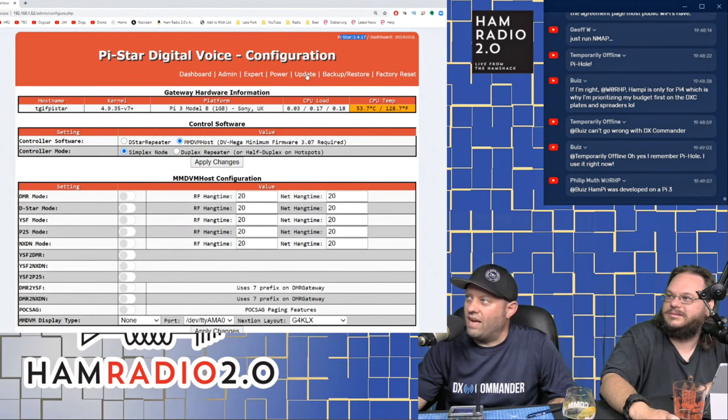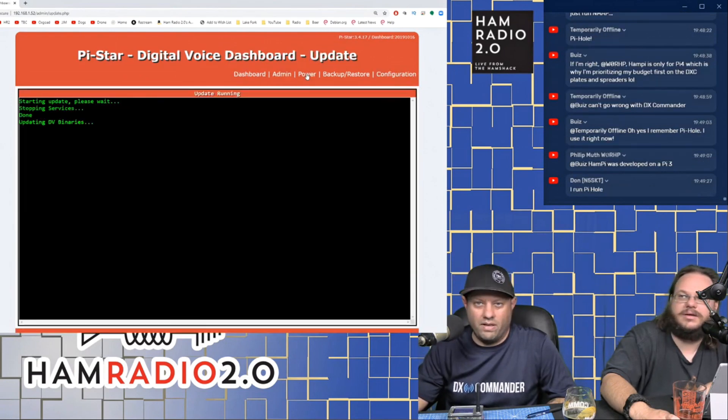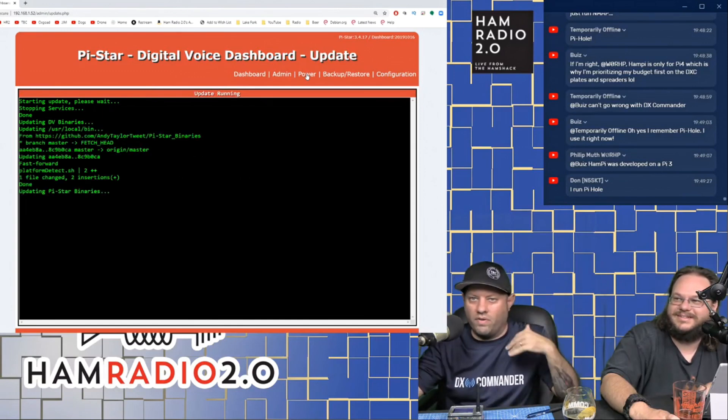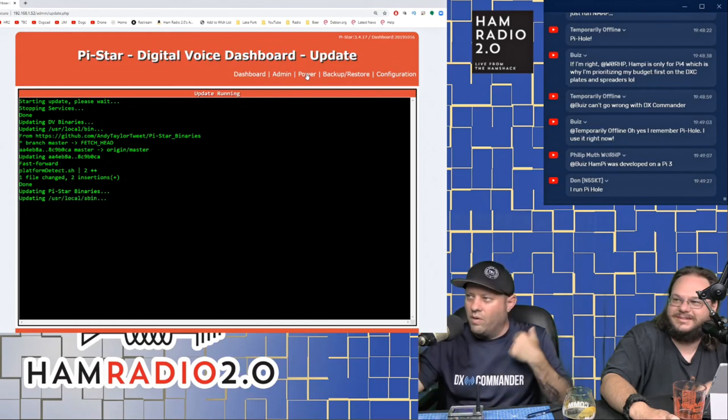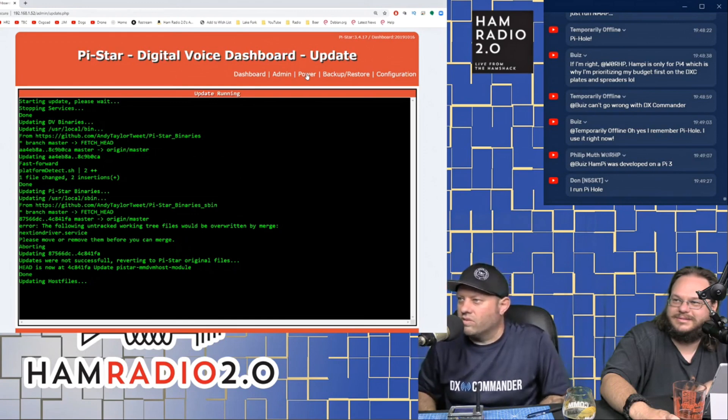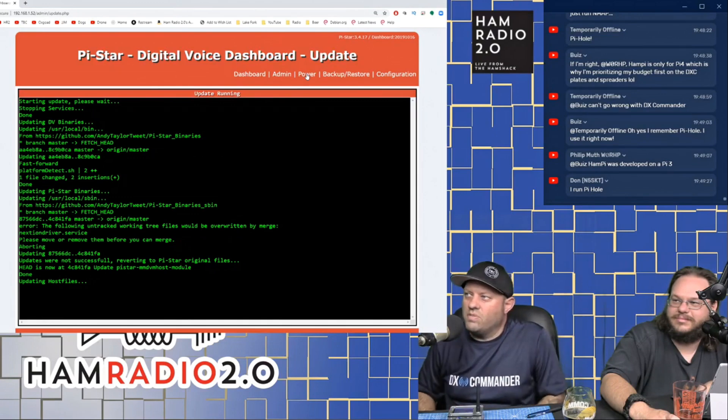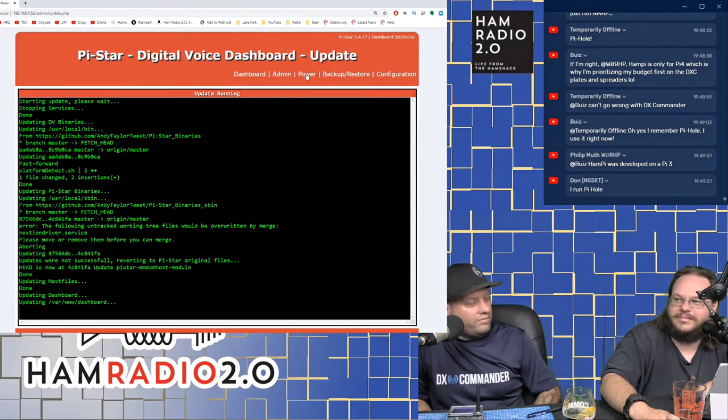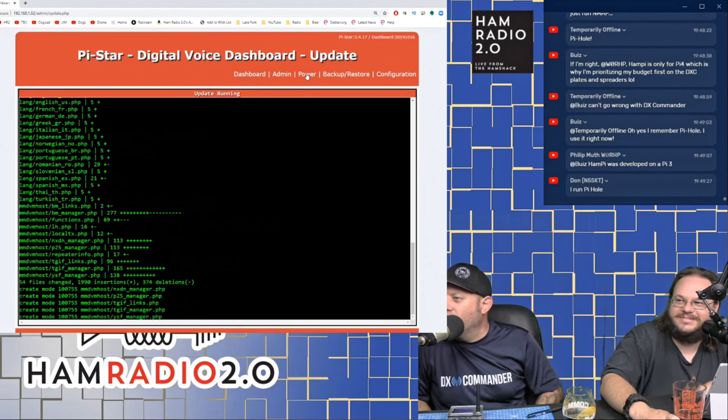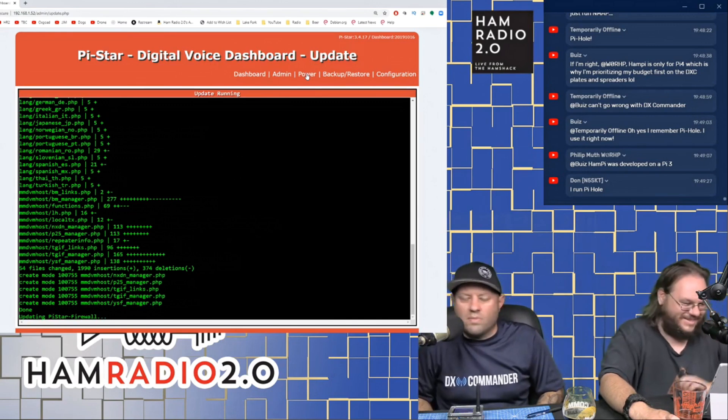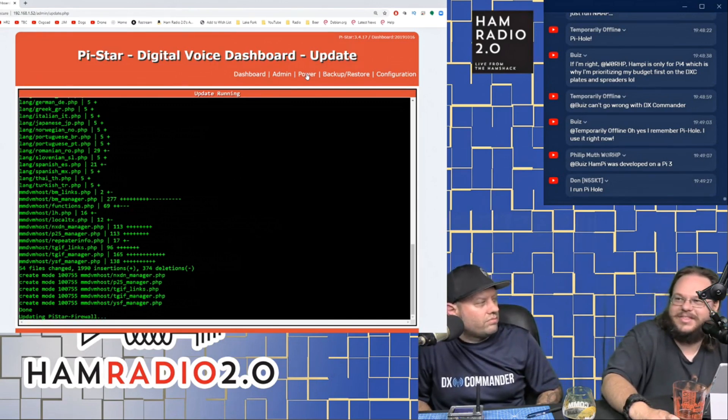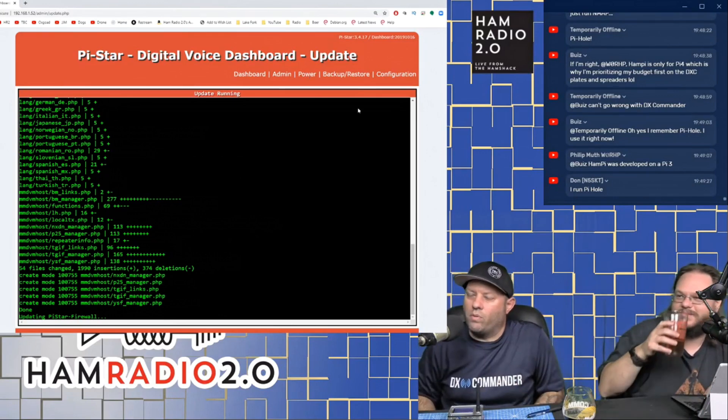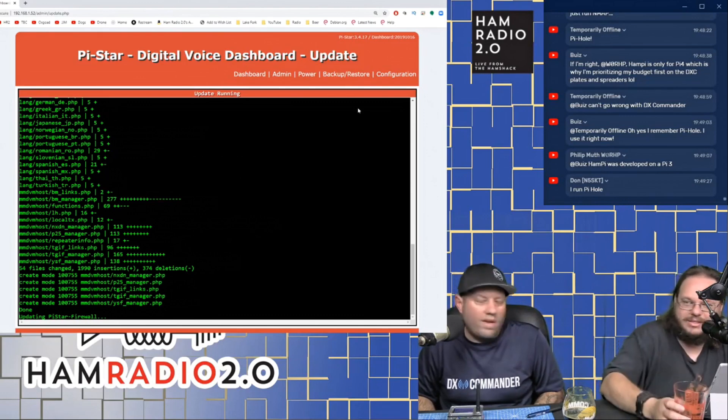Way back when, before DMR and fusion were around, D-star was the only digital voice mode in amateur radio for a while. They have done a very good job keeping up with the times, making updates, applying updates. You can see right here, my dashboard is 2019, 10, 16. So my dashboard is about a year old. That's because I haven't used this hotspot lately. So if I wanted to update my version of Pi-Star, this is where your dashboard version is, right here at the top right corner.